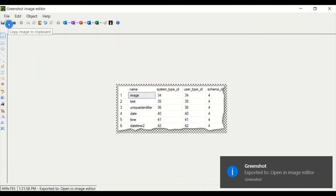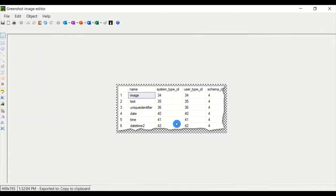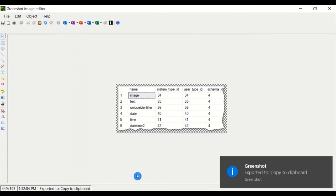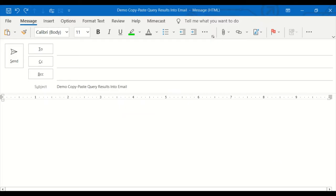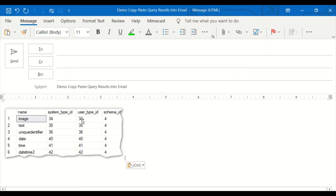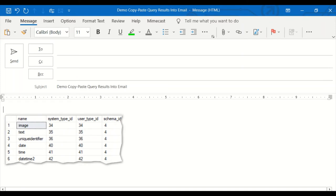And I popped up my empty email. And I can paste in the screenshot. And there we go. I have a nice, here is the data, blah, blah, blah, blah, blah. So it looks nice.